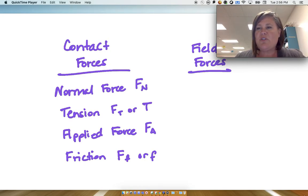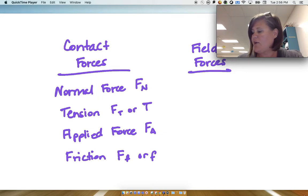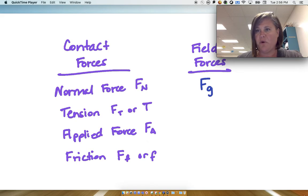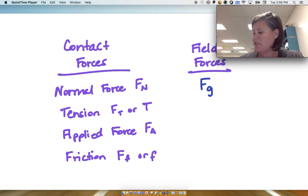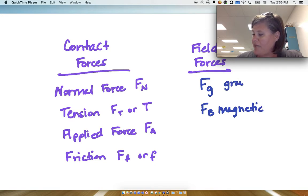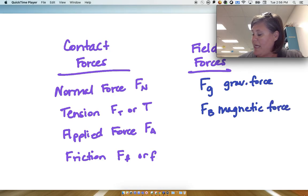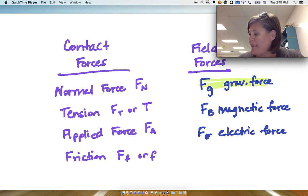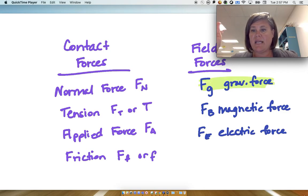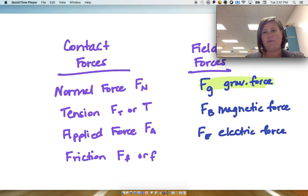Then we have field forces, which don't require physical contact. We'll look at more of these later, but the big one we're going to focus on is the gravitational force — you don't have to be touching the Earth to have that gravitational force pulling down on you. Other field forces include magnetic forces and electric forces, but the main one right now is the gravitational force. We'll look at magnetic and electric forces next nine weeks.